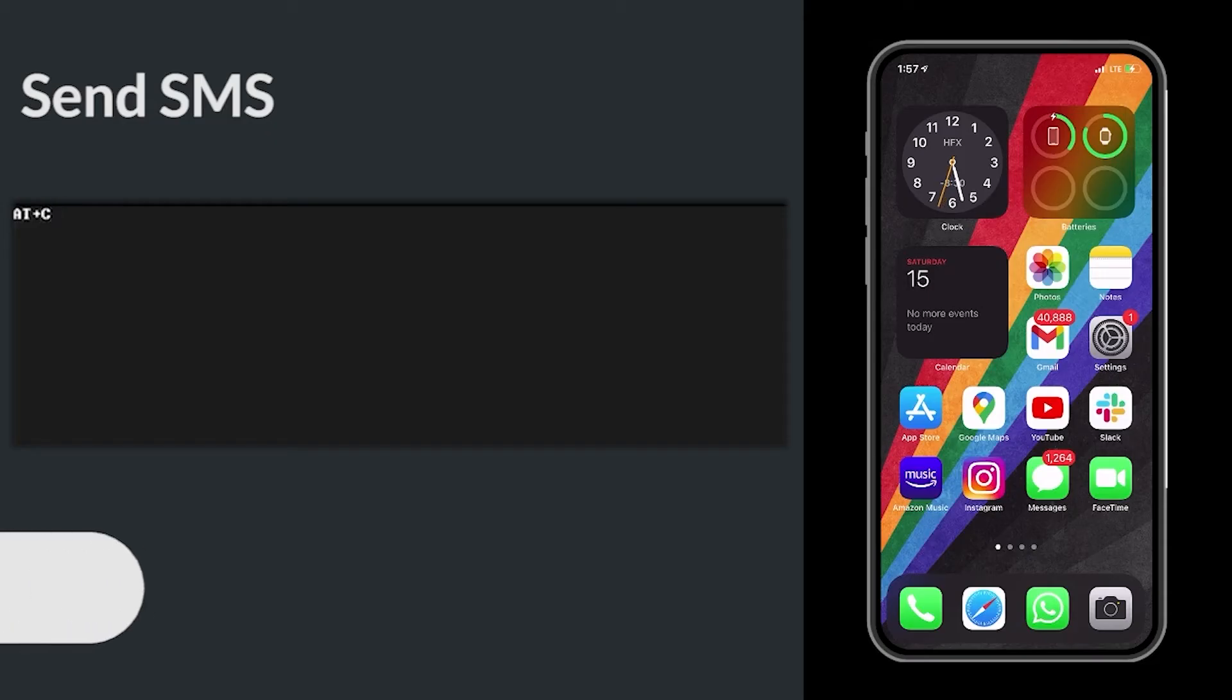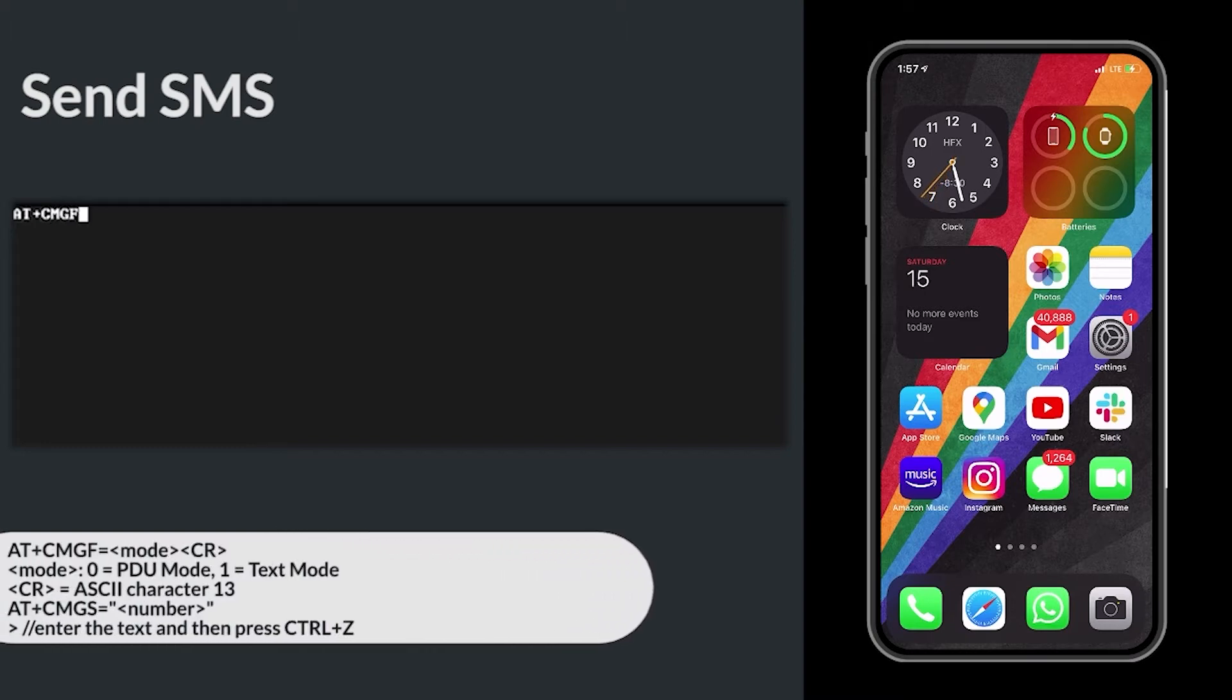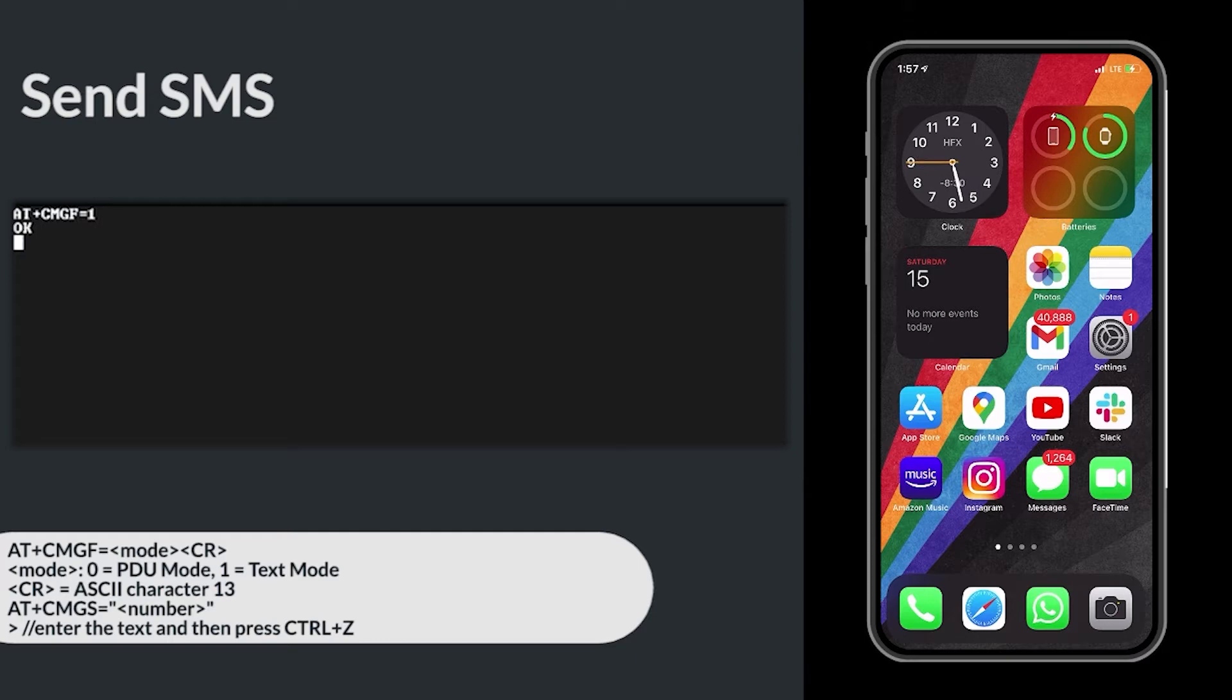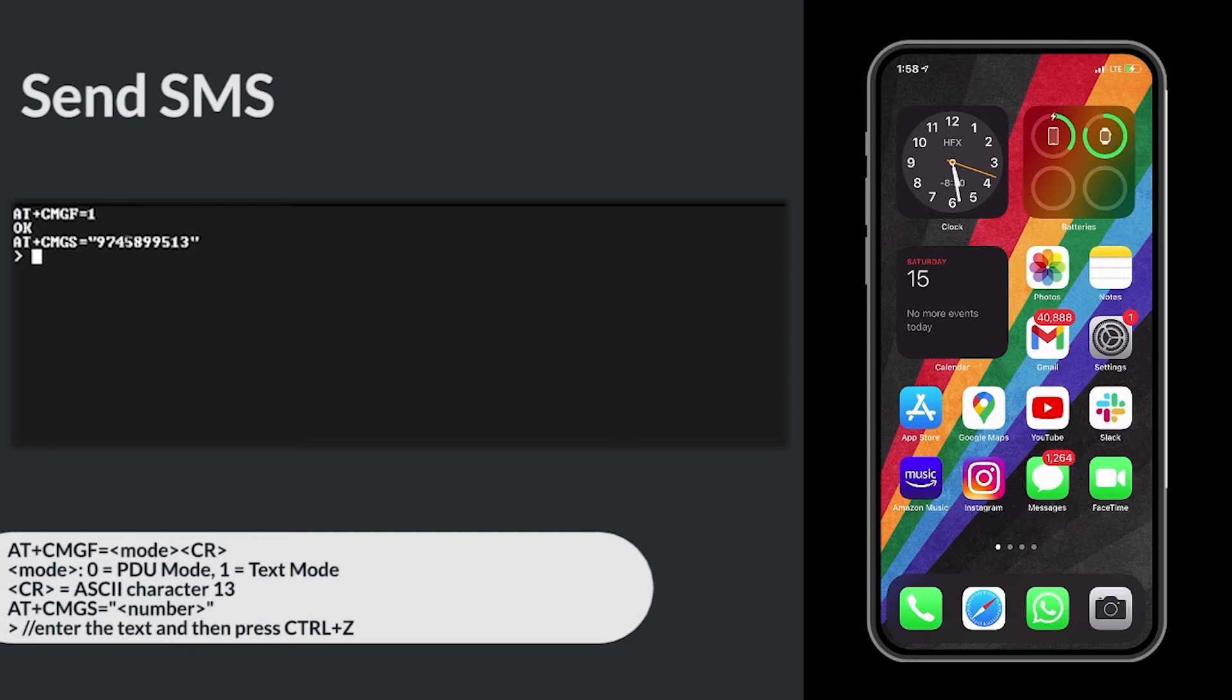Sending an SMS. AT+CMGF=1. The AT+CMGF command sets the GSM modem in SMS text mode or SMS PDU mode. AT+CMGS= followed by the phone number. A greater than symbol will be displayed. Enter the message and then press Control+Z.